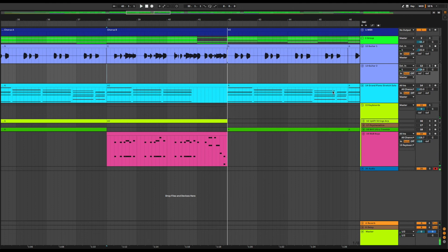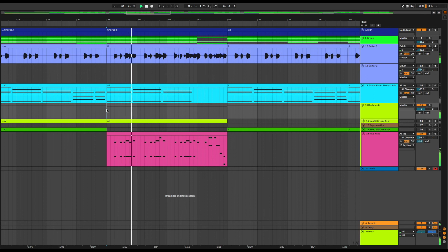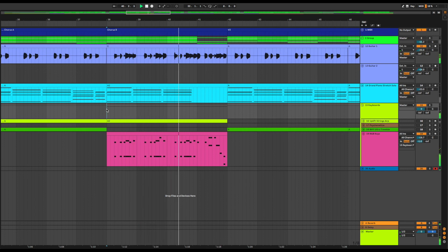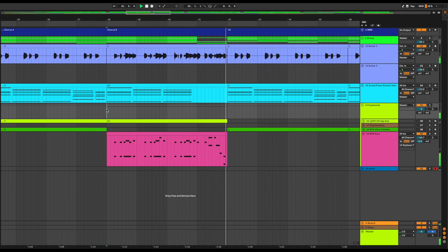If I play that along with the guitar, it sounds like this. I'm sure you can hear the difference. Let's go with that for now. I'll need to work on the levels in the final mix, but this will do for now.